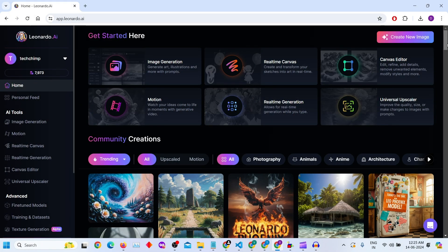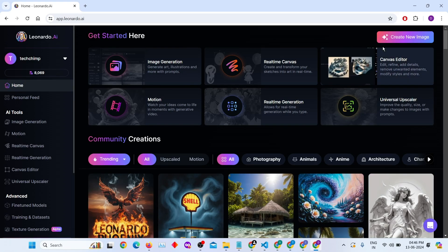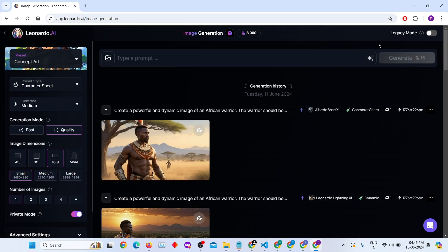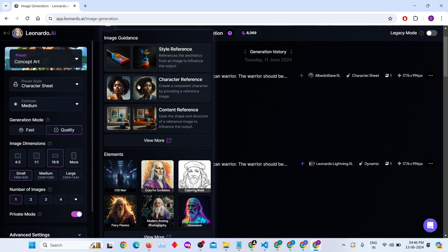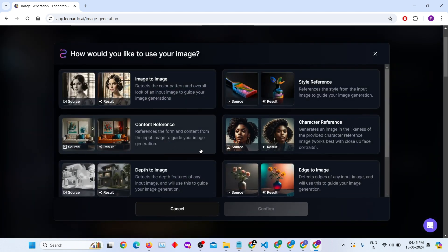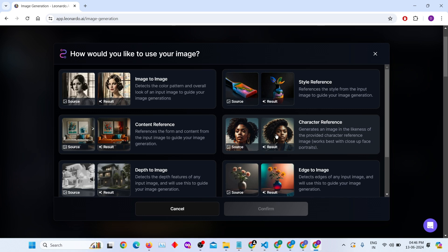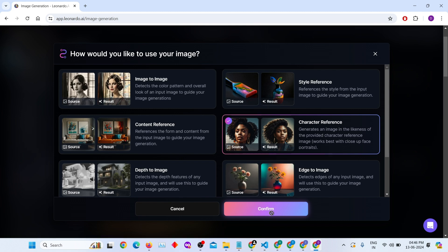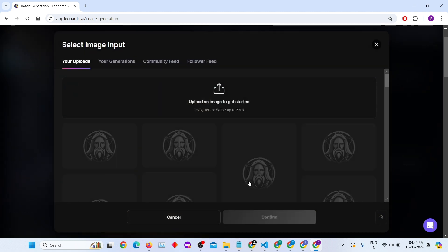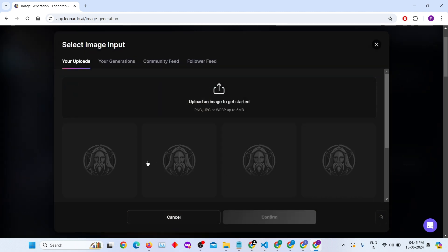Here's how you can get started. Visit the Leonardo AI website and click on the image generation tool. You'll be redirected to a new window. Click on the image upload icon. Choose character reference tool when prompted. You'll see a source and result preview of your image. Click on it then press confirm button. Select or upload an image.